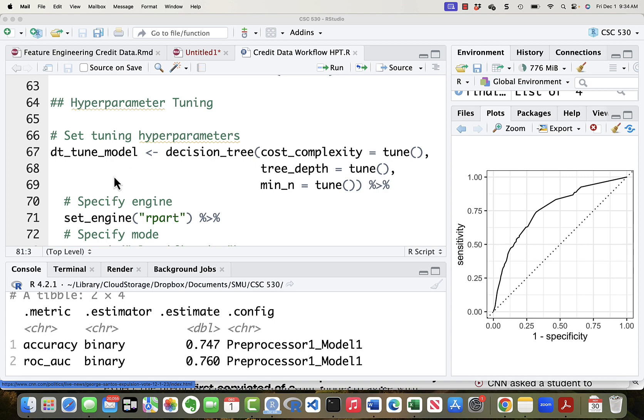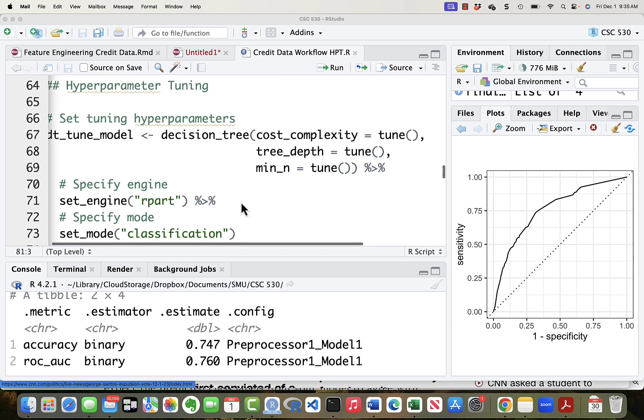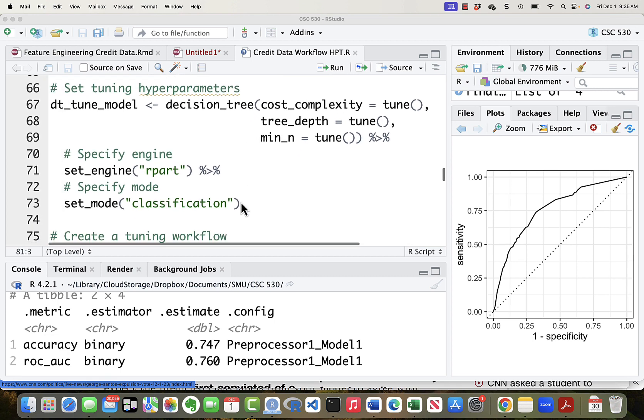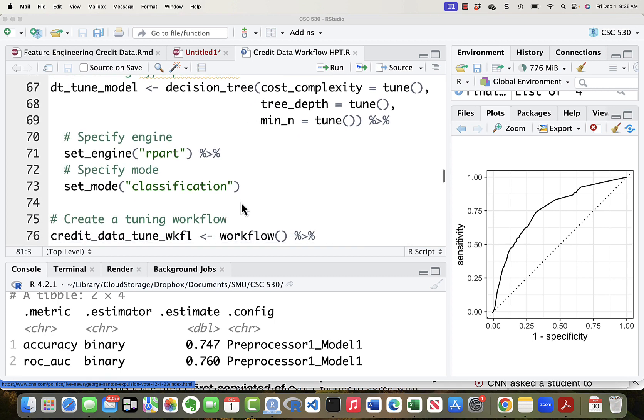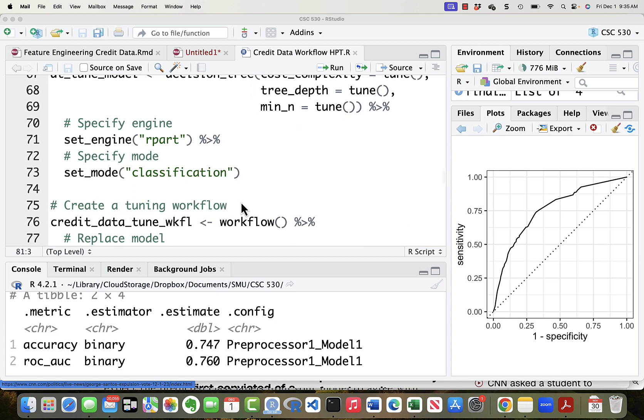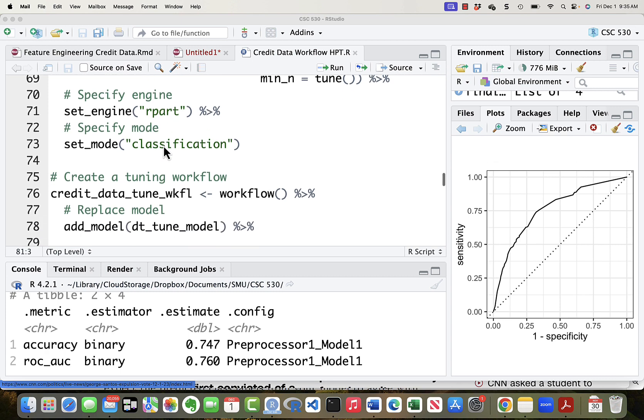Here's our decision tree tuning model. It's a decision tree. And here are the three hyperparameters that need to be specified: cost complexity, tree depth, and the min n. With each of those we don't specify a value. We just say that they are going to be created by the tune function. Here's the same setup we had before. The engine is recursive partitioning and the mode is classification.